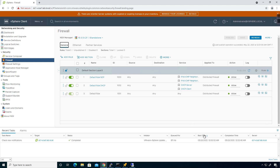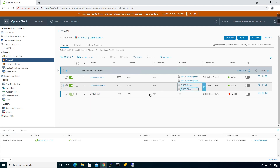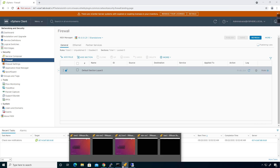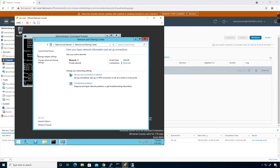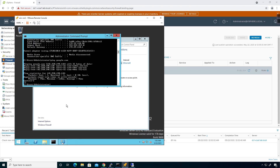I'm going to go in here and set the default rule to block, then click Publish.